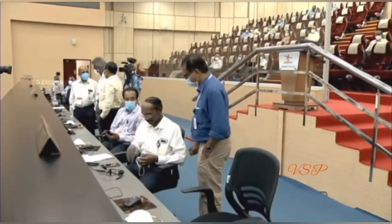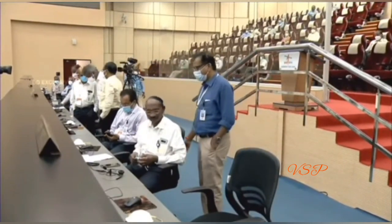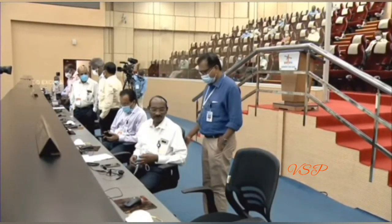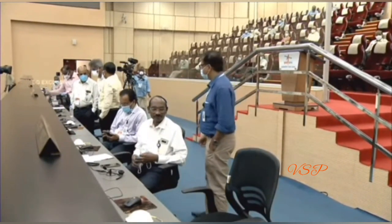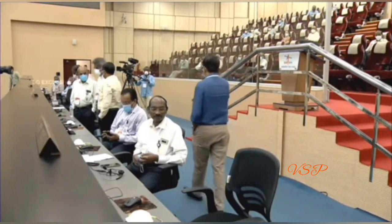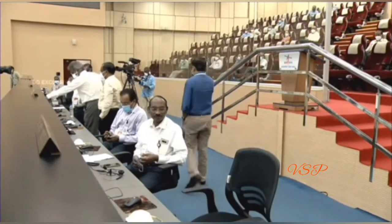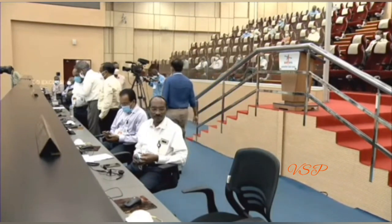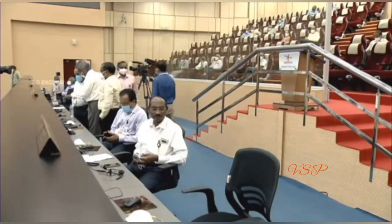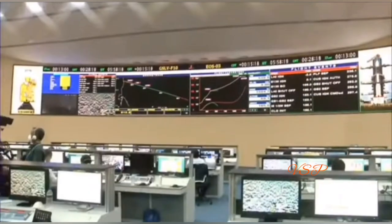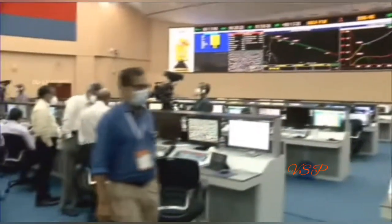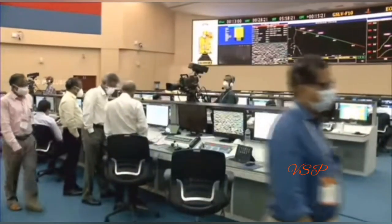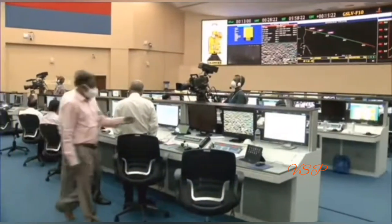Attention all stations, this is the range operations director. Performance anomaly observed in the cryogenic stage. Mission could not be accomplished fully.